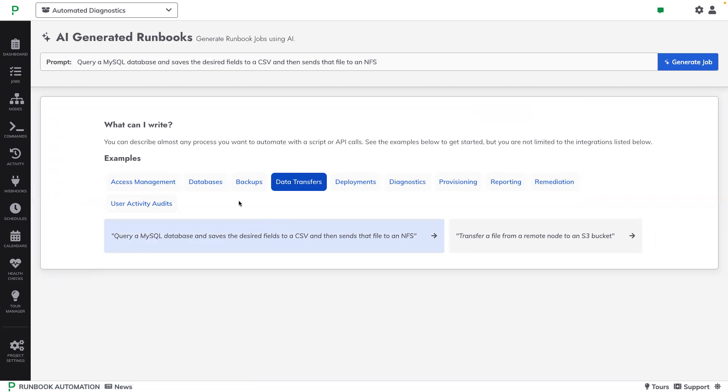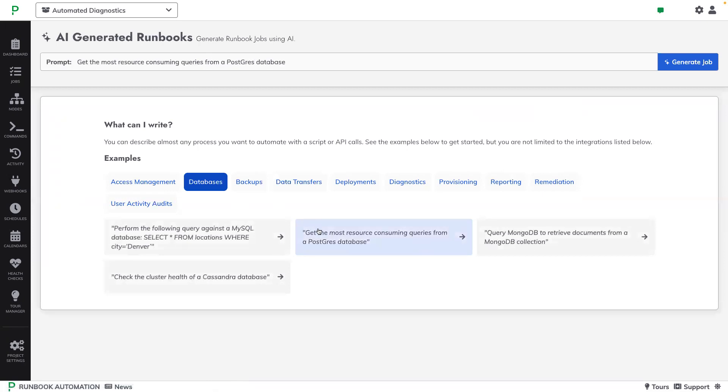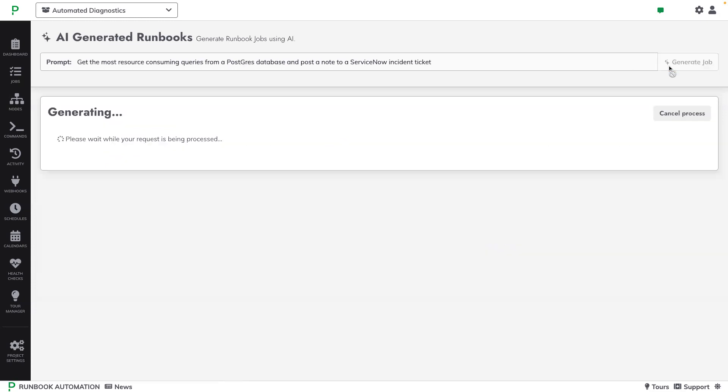So let's click on Databases and get the most resource-consuming queries from a Postgres database. And then let's add and post a note to a ServiceNow incident ticket. And then we'll click Generate Job.